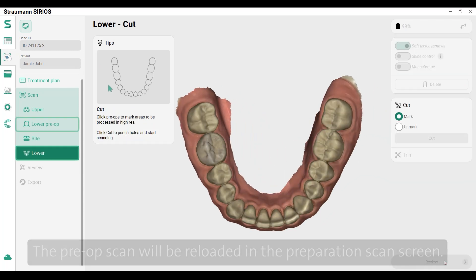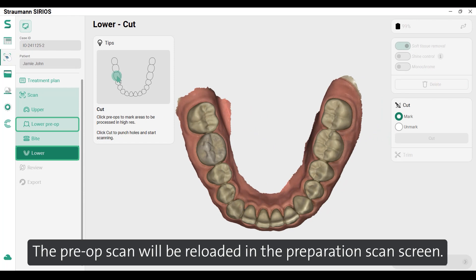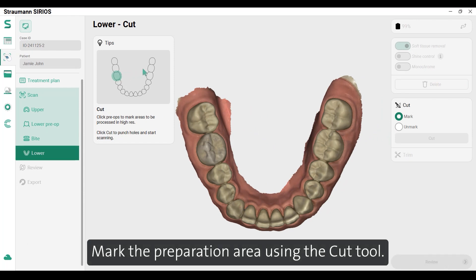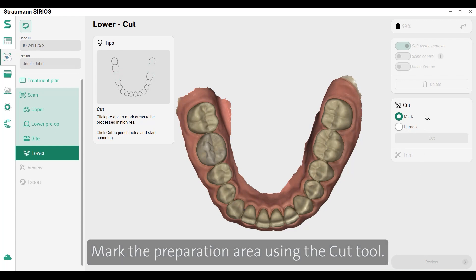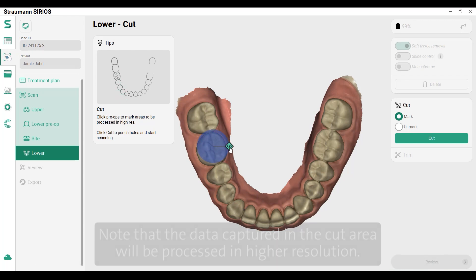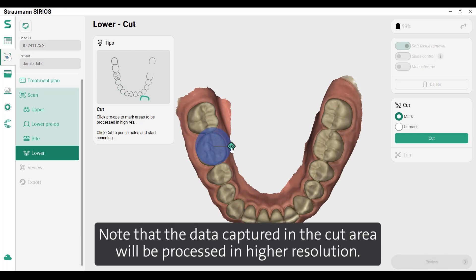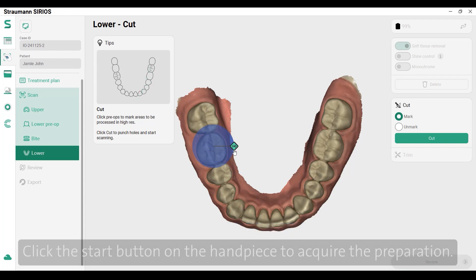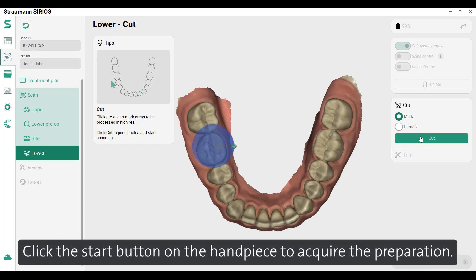The pre-op scan will be reloaded in the preparation scan screen. Mark the preparation area using the cut tool. You can enlarge the mark cylinder by using the green handle. Note that the data captured in the cut area will be processed in higher resolution. Click the start button on the handpiece to acquire the preparation.